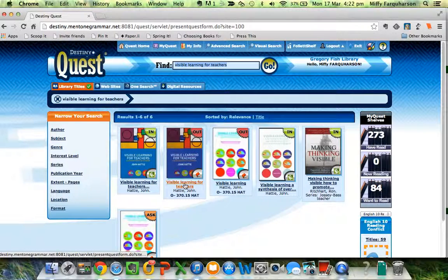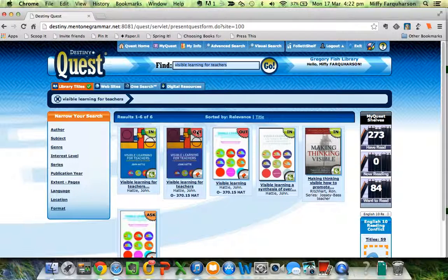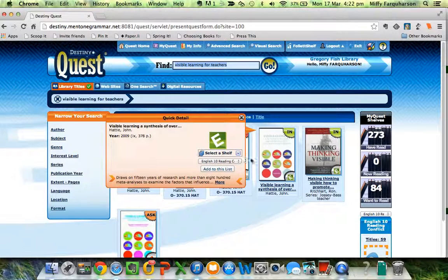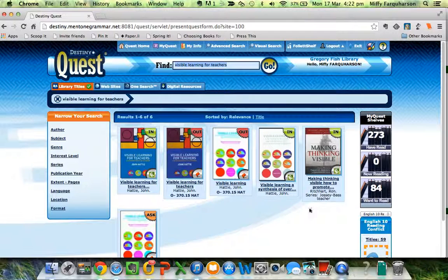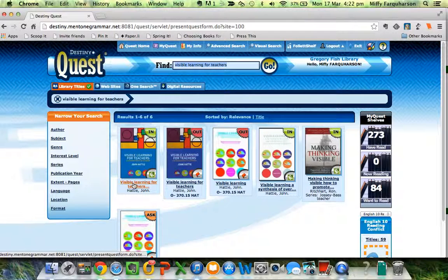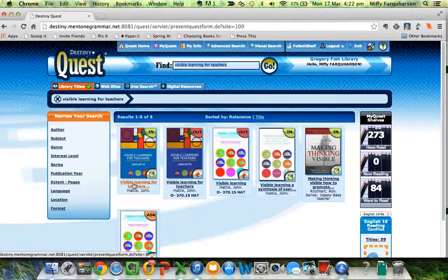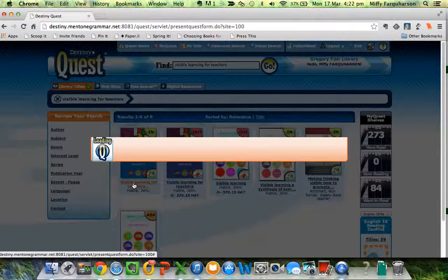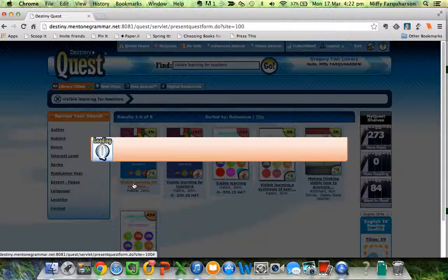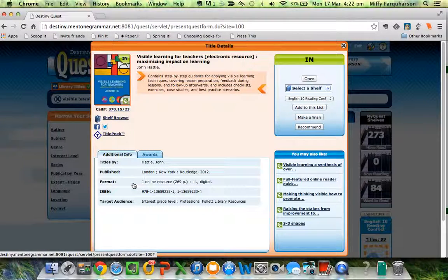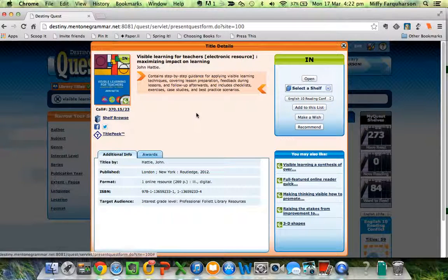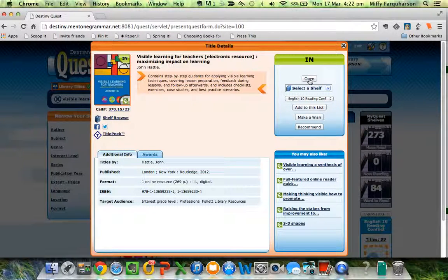There is an ebook, Visible Learning for Teachers, and that's what we're looking at today. We've got a hard copy which is out, and we've got a couple of other things that belong to this series. So what we're looking at today is the Visible Learning for Teachers ebook. Click on the ebook, it gives you more information and gives you the opportunity to open it.